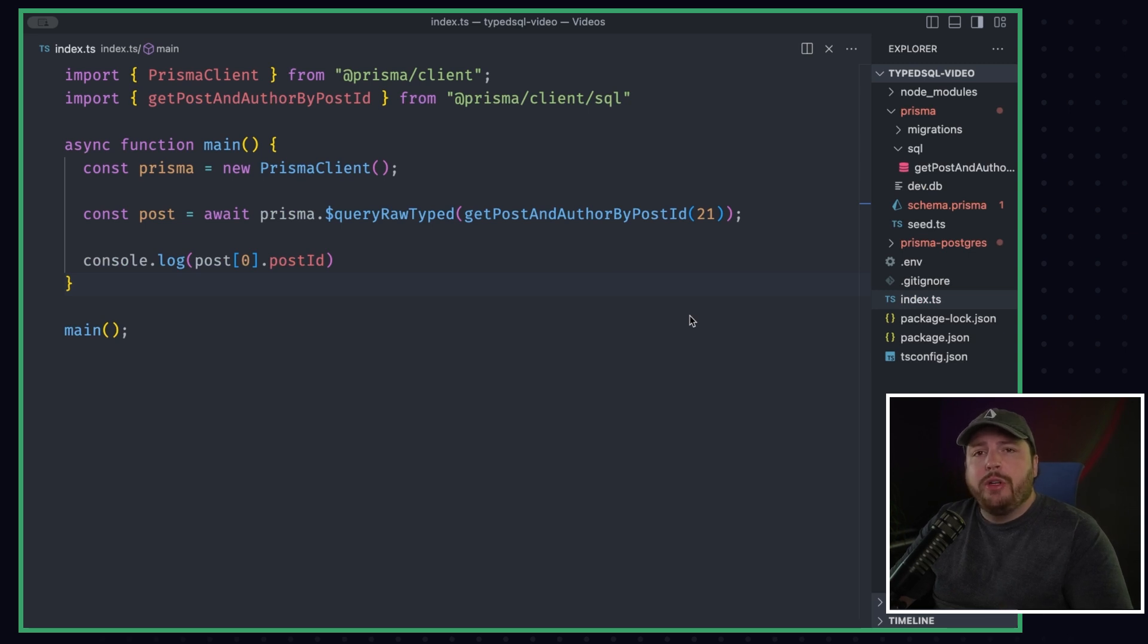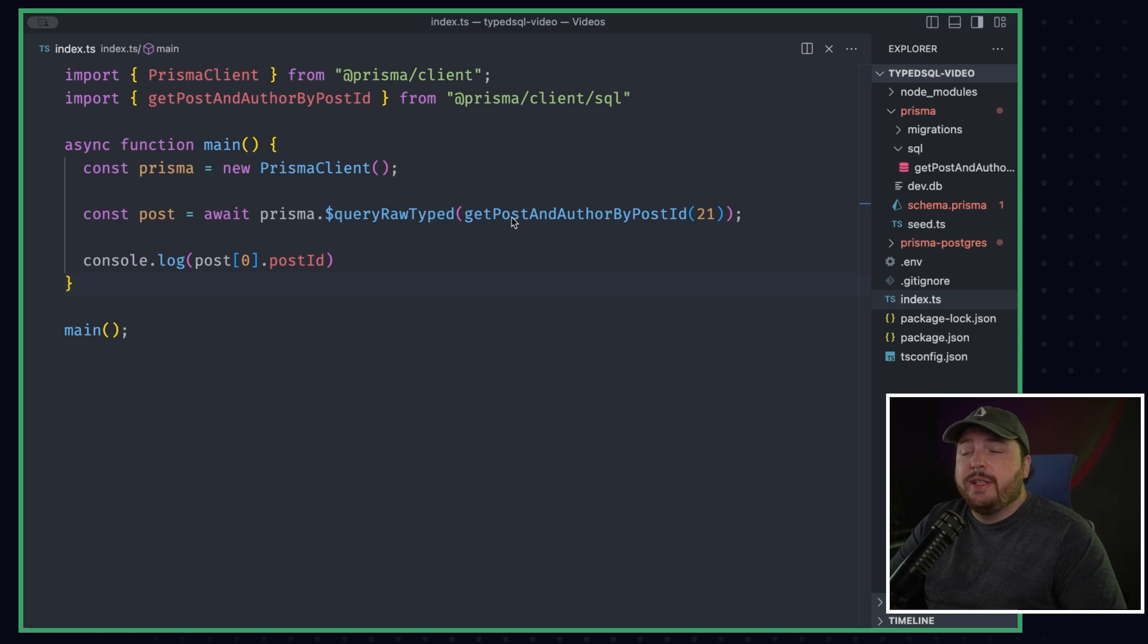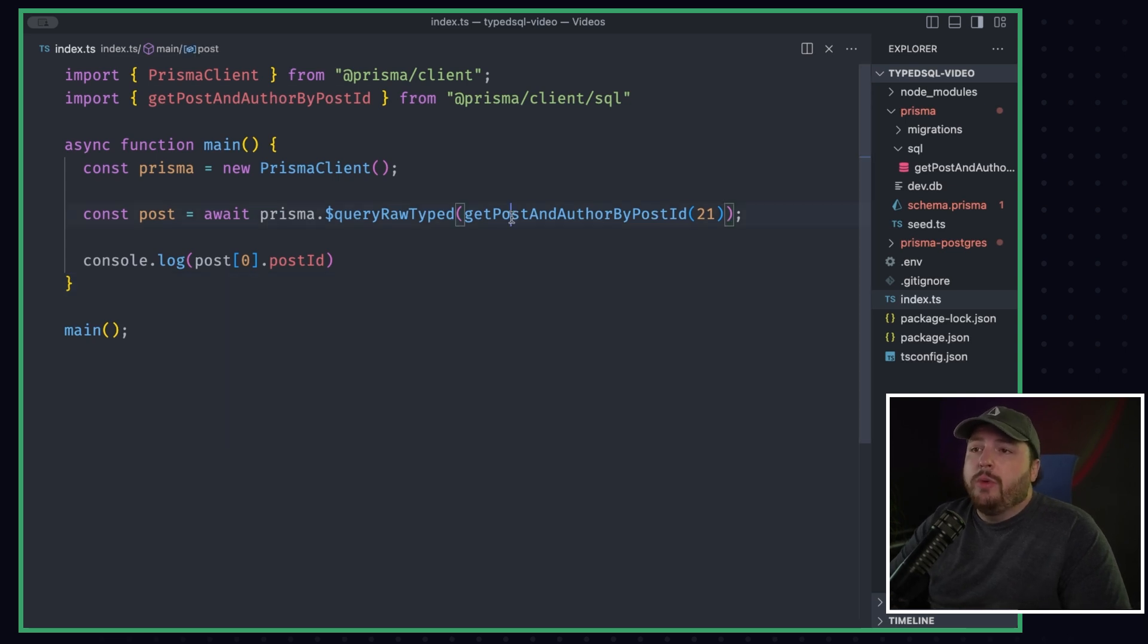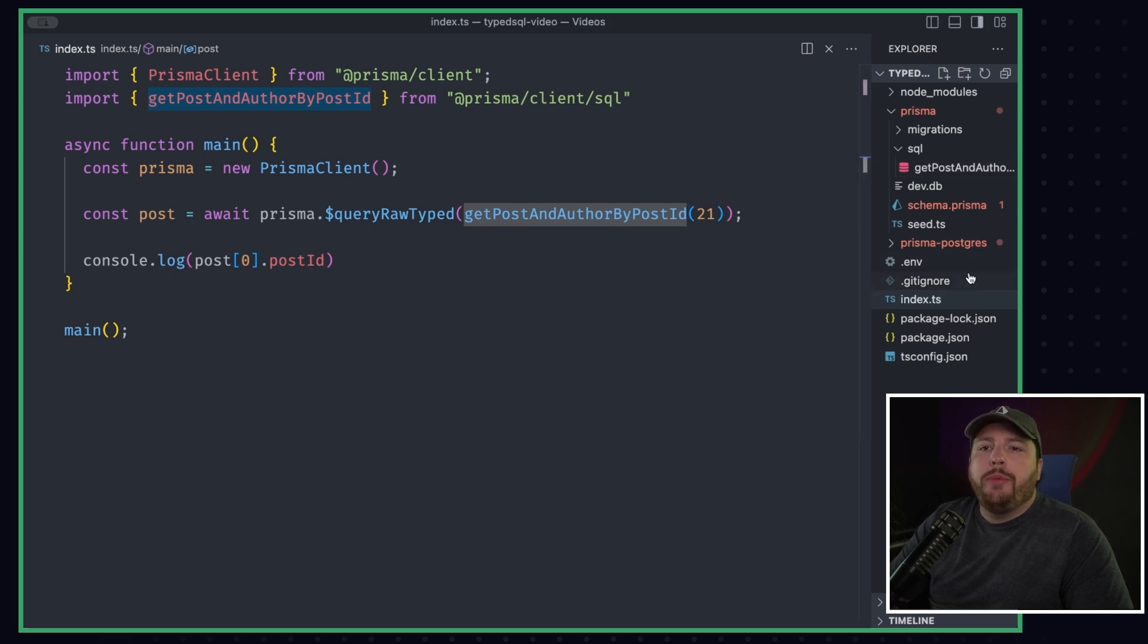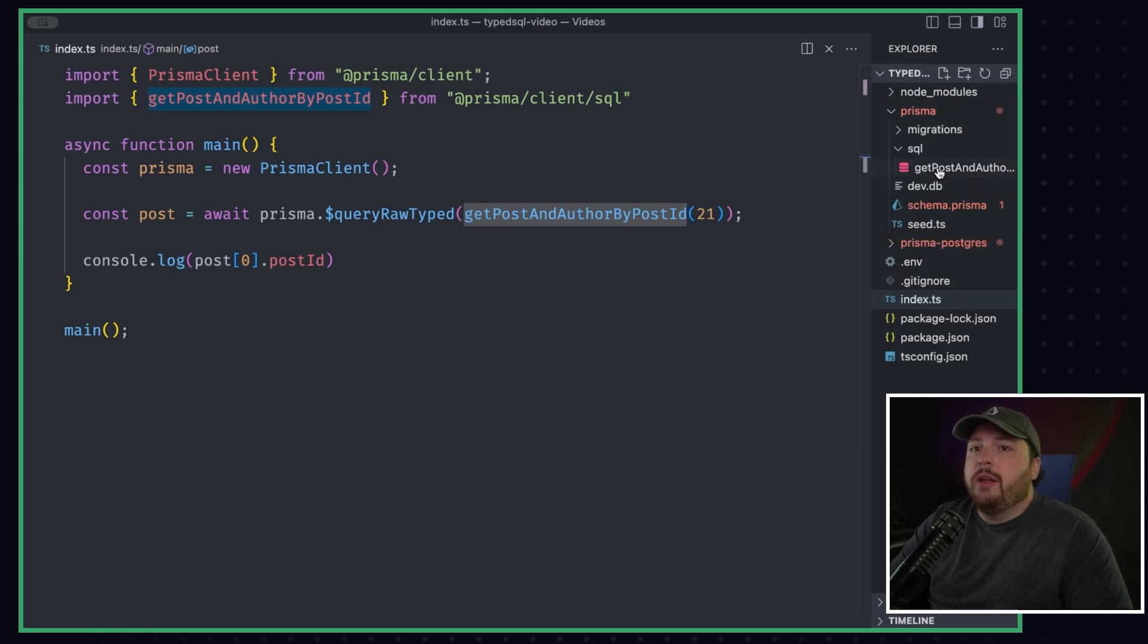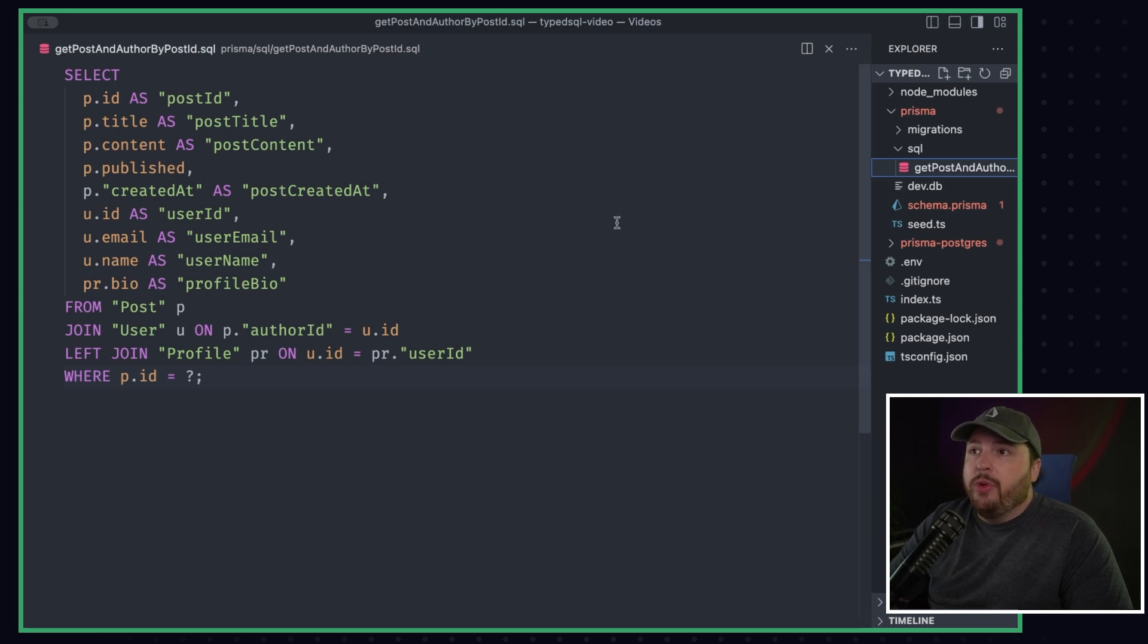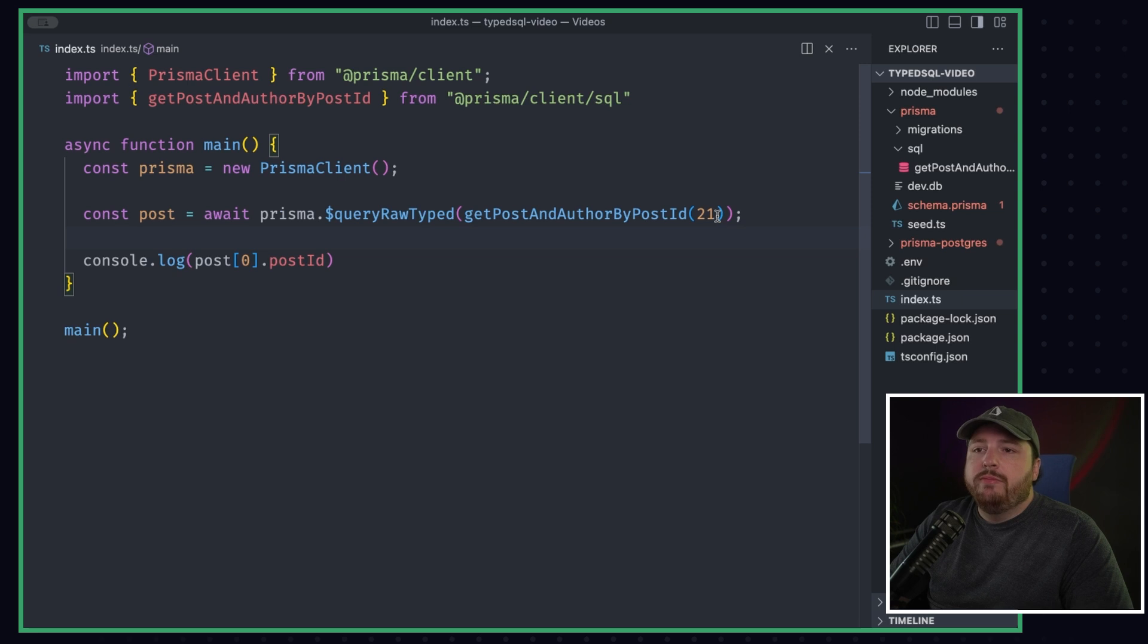So what about SQLite? Like I mentioned earlier, there's a little bit of a caveat as far as passing in arguments goes. As you can see, we have our index file here. Again, we're calling the function getPostAndAuthorByPostId. And I went ahead and swapped over everything into our SQLite folder, where we have our SQLite database set up. I even copied over our SQL file, getPostAndAuthorByPostId. And I went ahead and regenerated the client. So what's the problem?